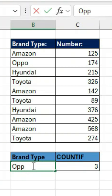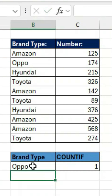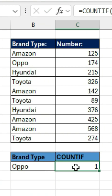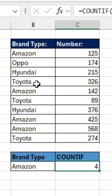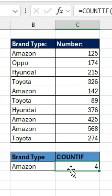Now let's choose Oppo. Oppo should be listed once. Now I'm going to choose Amazon. So we have 1, 2, 3, 4 — a total of 4 Amazon brand types in this list.